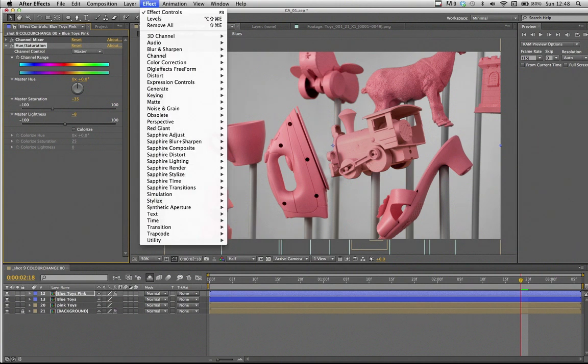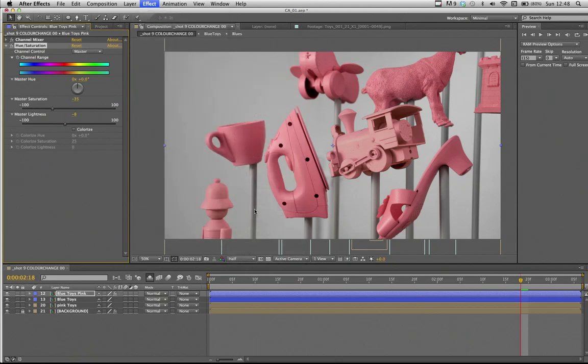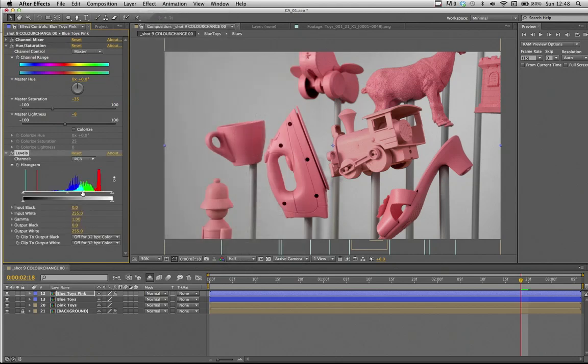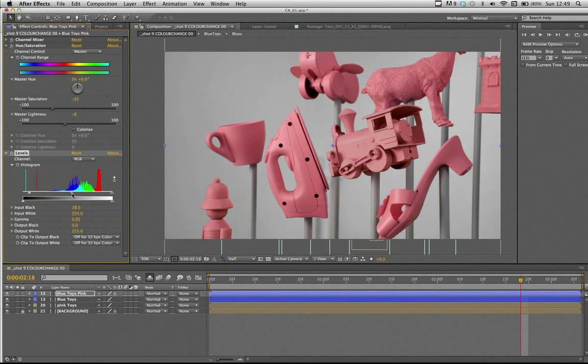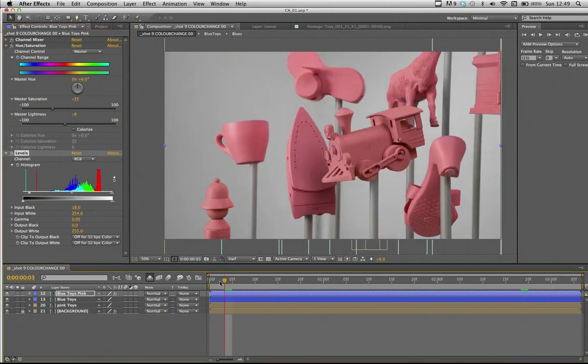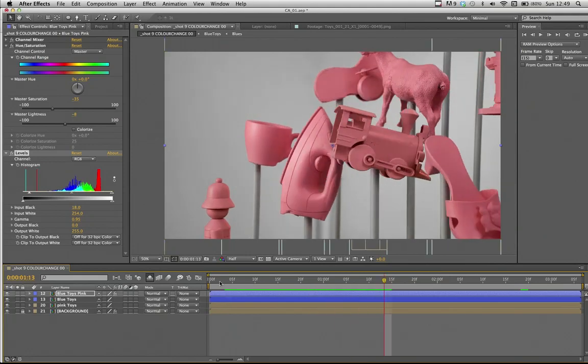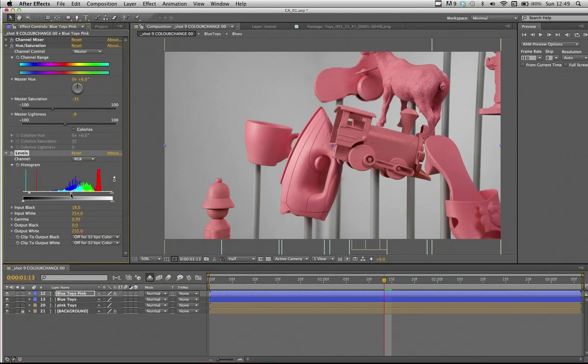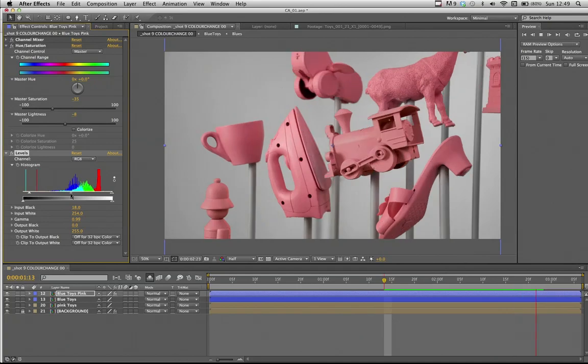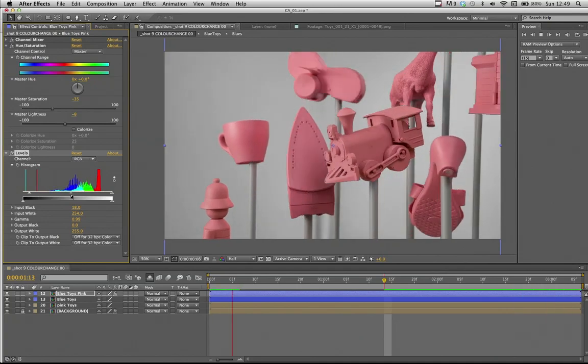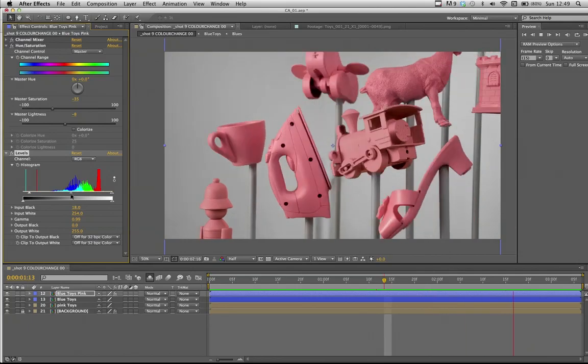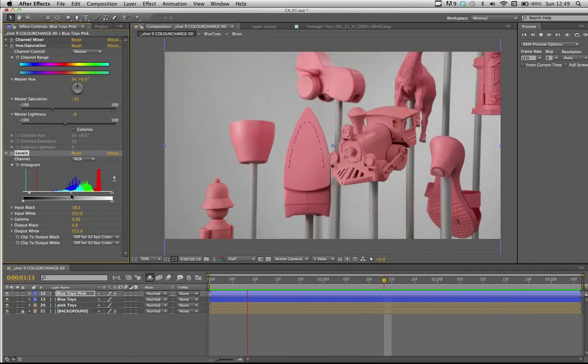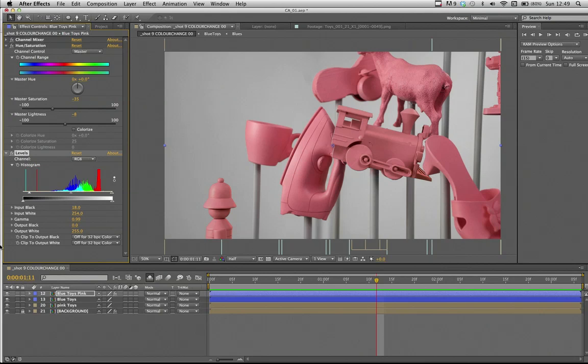But in step three, we're going to add another really reliable effect, which is the levels. I don't think I've ever worked on a project where I didn't adjust the levels in some way or another. So if we just push the blacks down a little bit, we see how immediately that train starts to sit quite nicely with all our other toys. I think that starts to look pretty good now, and I reckon it'd be really hard if you haven't followed our steps now to tell which one was originally the blue toy.